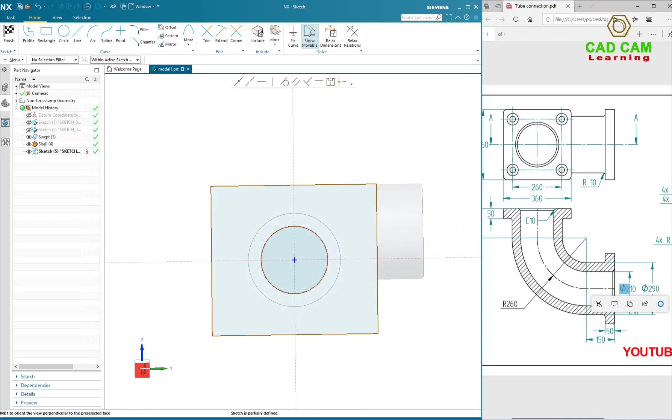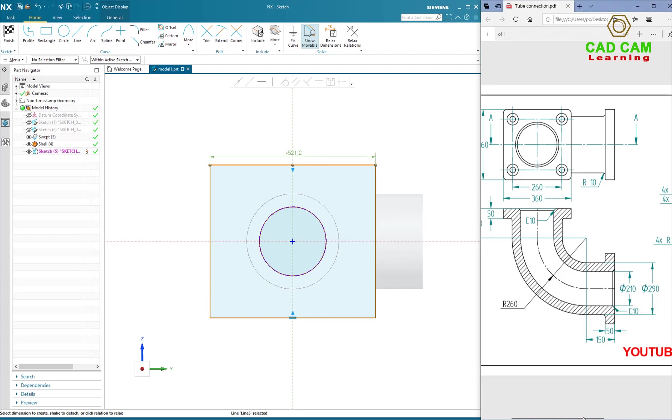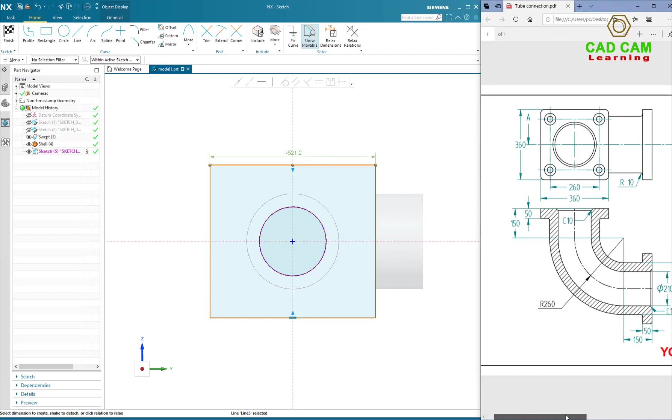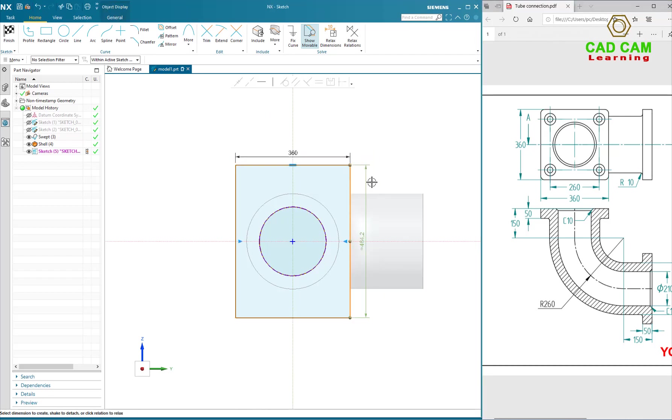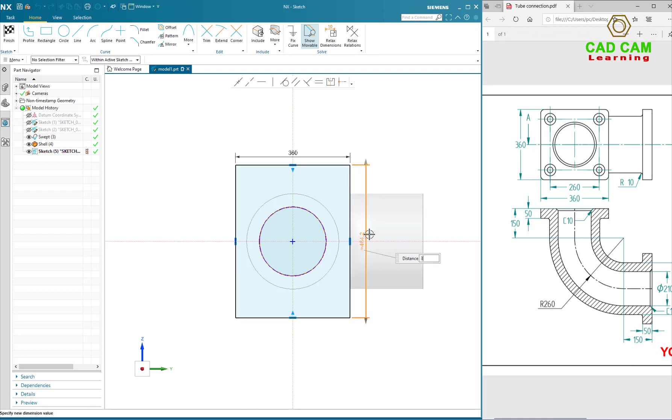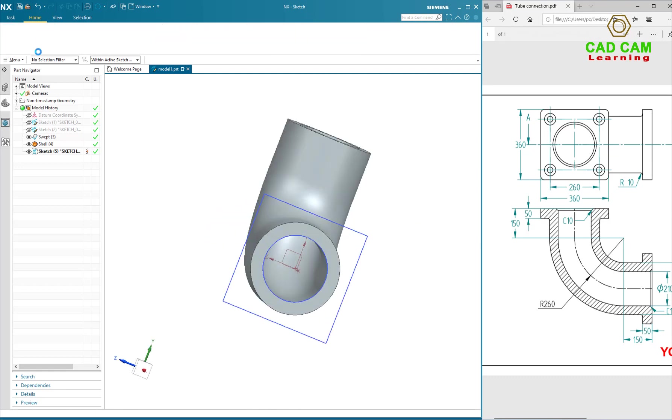Now I will define the dimensions of rectangular. Dimension is 60mm. Vertical dimension is the same, 60mm. Okay, finish.